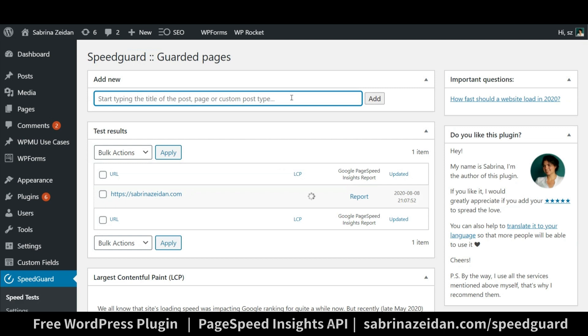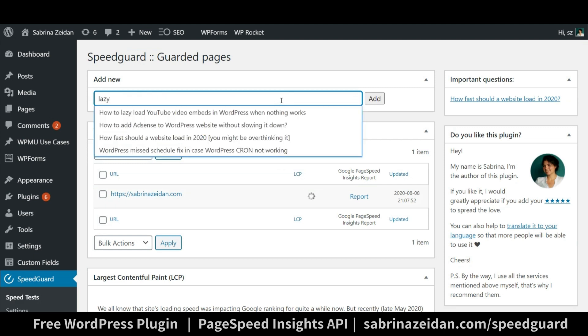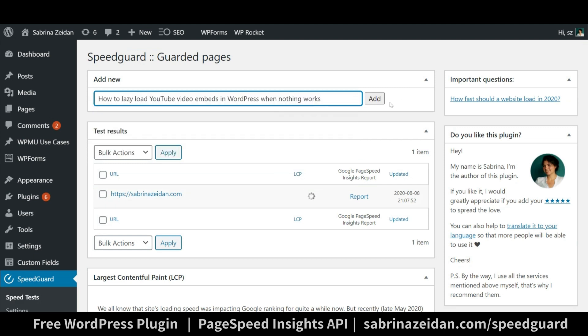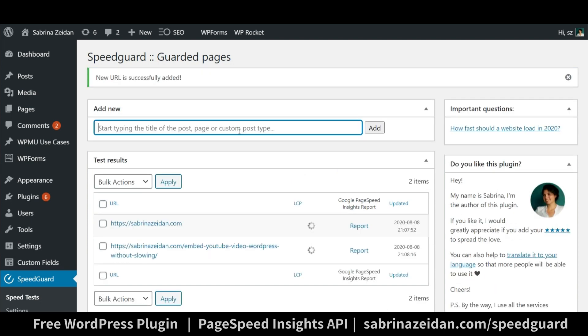To add another page just start typing its title inside the box and choose it from the list. Those can be posts, pages, created in page builders too, WooCommerce products, events or any other custom post types.